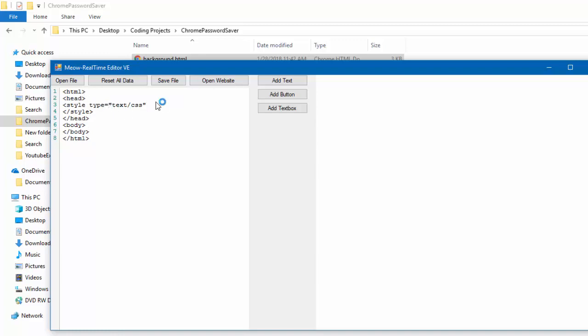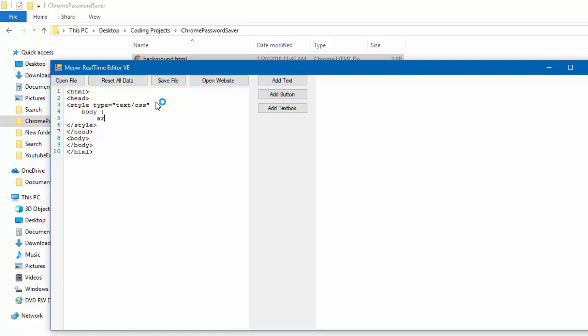So, in here, we have to write the code for our style. The first thing we're going to do is body. And then, tab, margin, 10px. This will basically set the size of our style. Do white, space, first. Then do white, space, now, wrap. Then, of course, go back to where the body, where it says body, and add that character. Now, this will end the section.